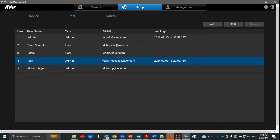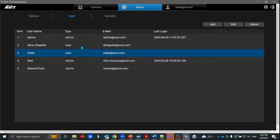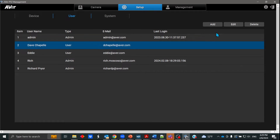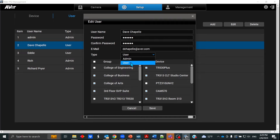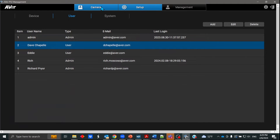So what does that mean? An admin can actually add users, delete users, edit them, and change their privileges. So when Dave or Eddie log in, they only have user privileges. You can come in here and change whether they're a user or an admin.